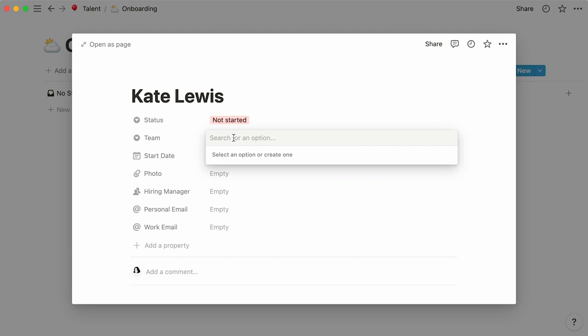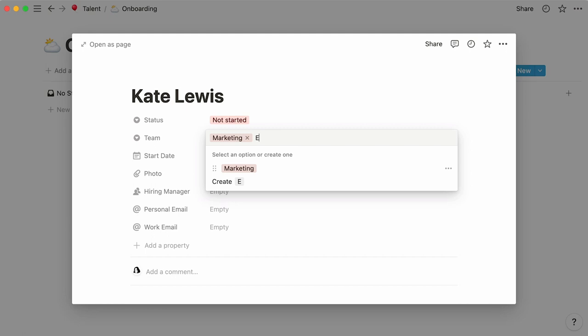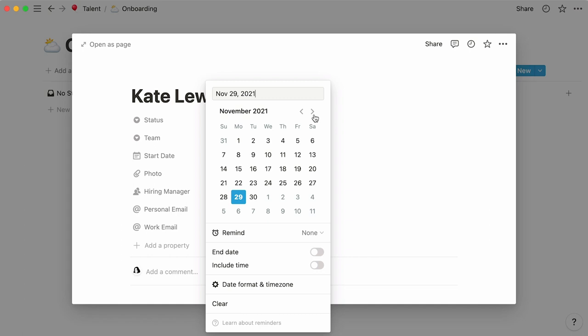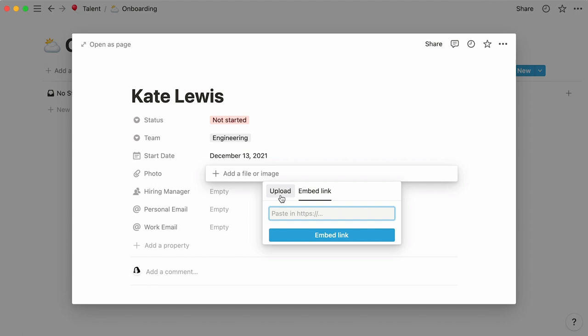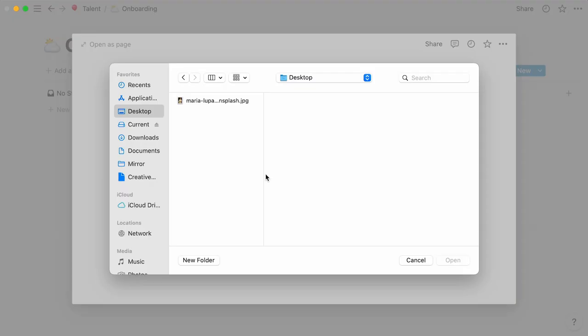Simply type in the name of the new hire's team and click on create, or simply hit enter. To add another option, repeat the same steps. Click next to a date property, and a calendar will appear. Select the date you want with your mouse. For this property, you can either upload a file from your computer or paste in a link here.